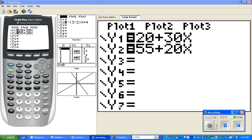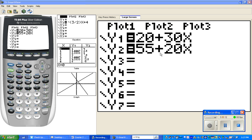This is a quick lesson on how to change the window when you can't see the graph. We're looking at two equations: y equals 20 plus 30x and y equals 55 plus 20x.